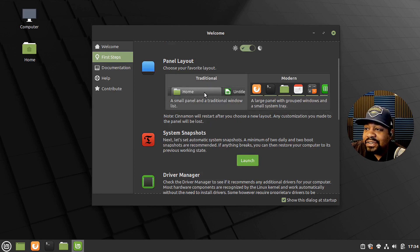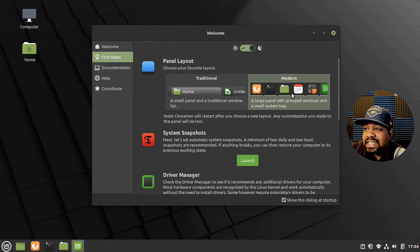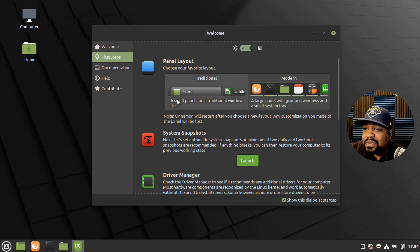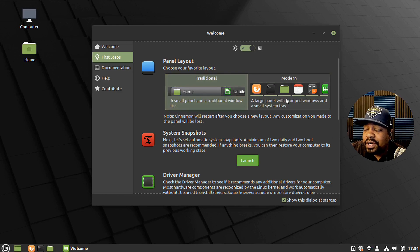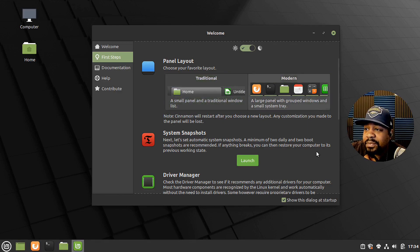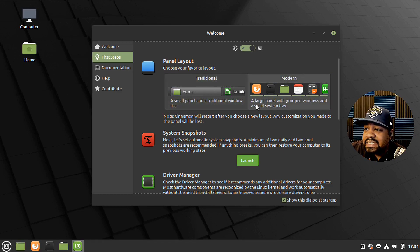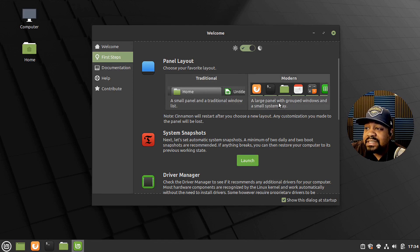The panel layout, you could change it up. You could put the... let's just go down and switch it up and make it a little bit different. Let's leave it on modern. And basically what that is, is a large panel with grouped windows and small system tray. So super cool.